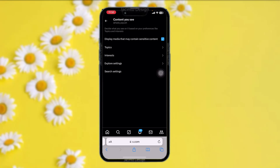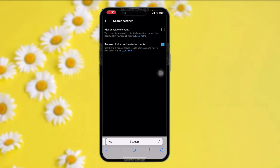Once you tap on Content, if 'Display media that may contain sensitive content' is toggled on, that might be causing the issue you are facing — simply toggling this off will fix the issue. Next, tap on Search Settings and if you have 'Hide sensitive content' toggled on, just simply toggle it off.